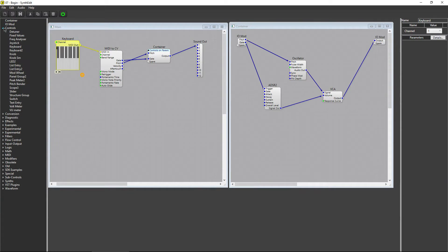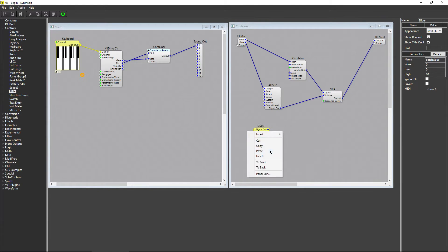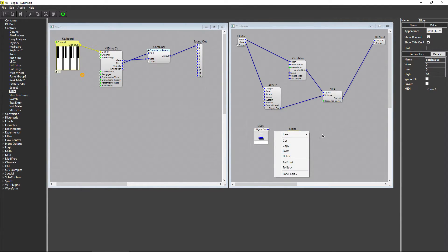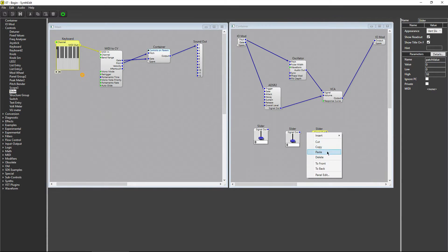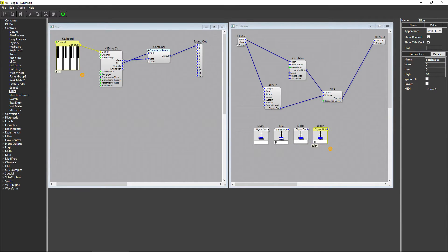Under Controls, click Slider, and click inside the container to place it. I'll copy and paste it three times. Now, connect each slider to the four pins on the ADSR module.